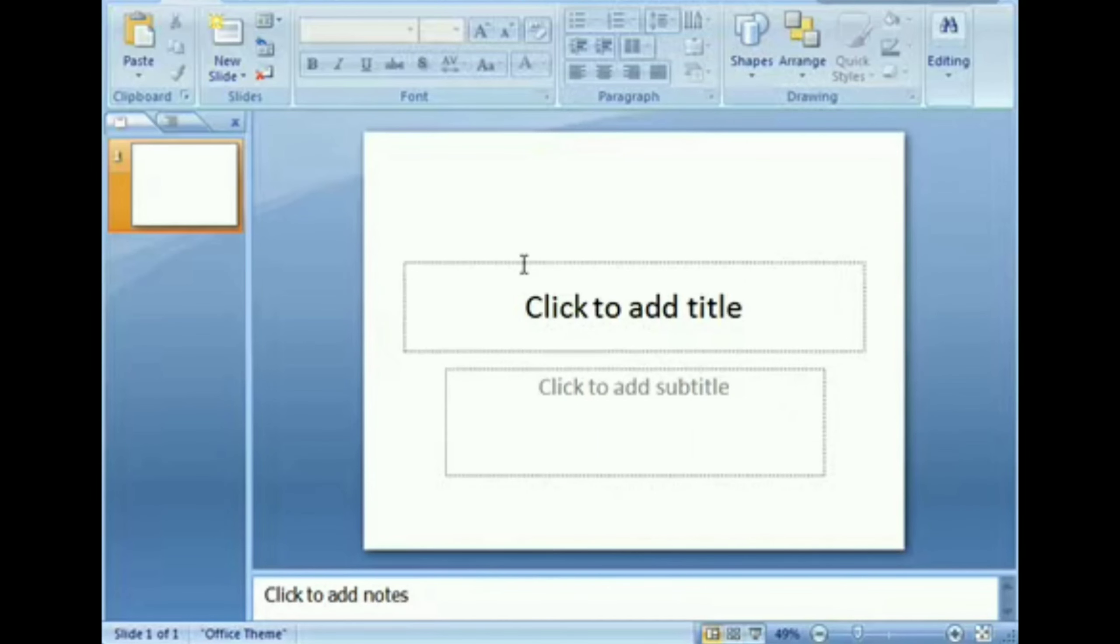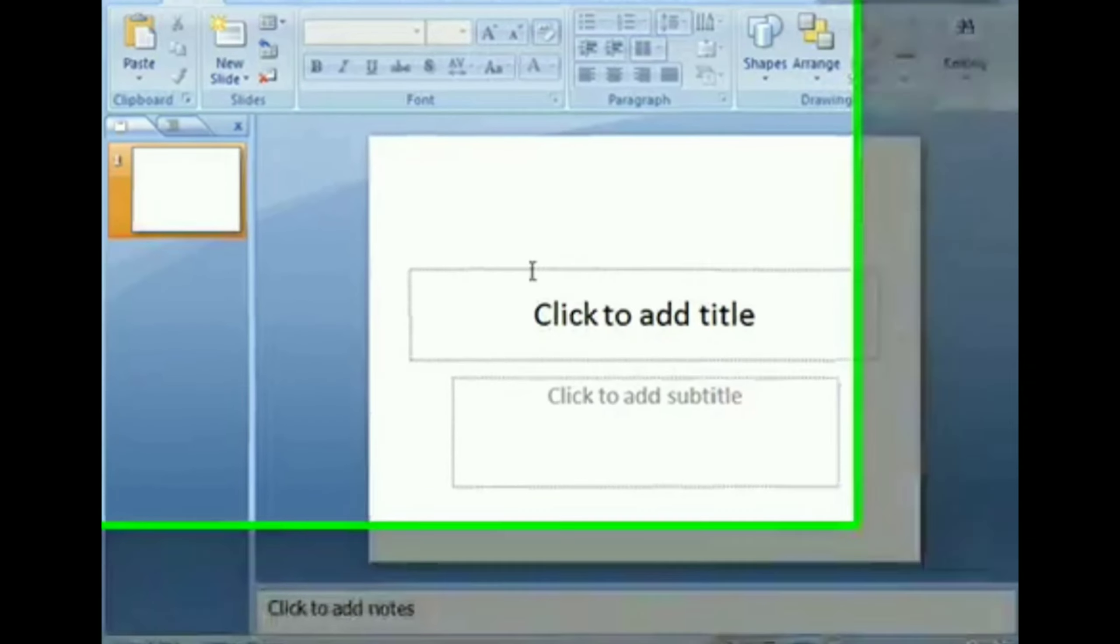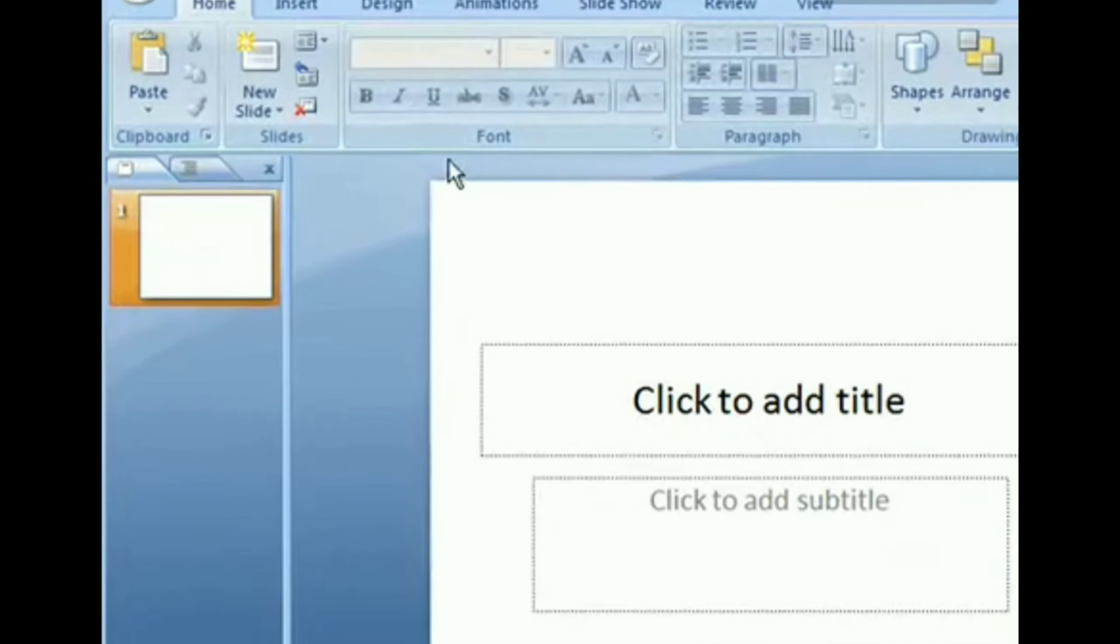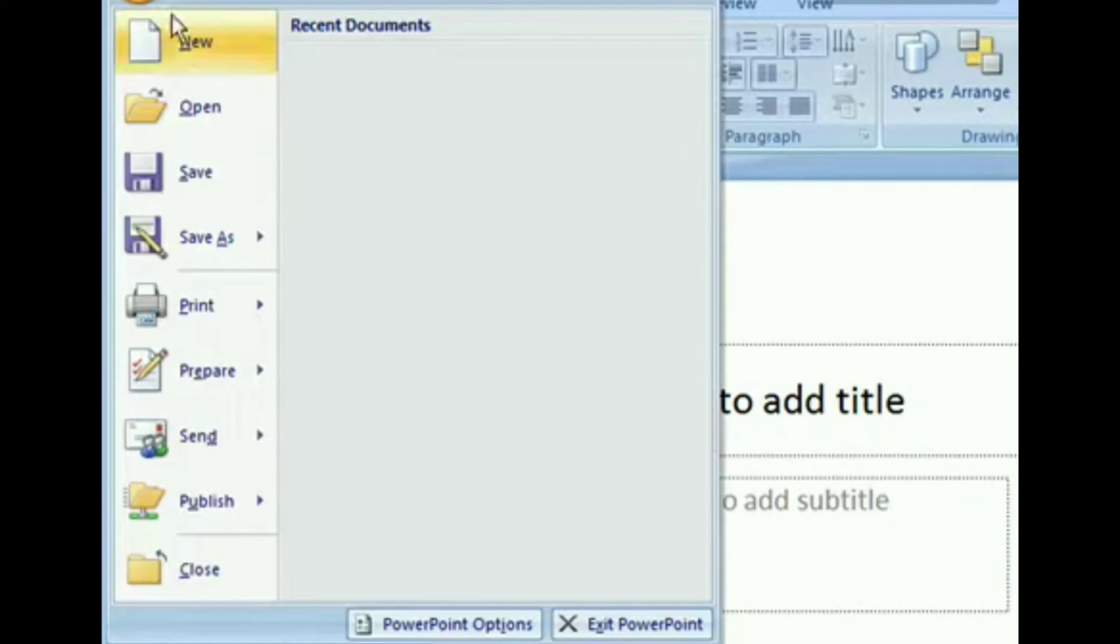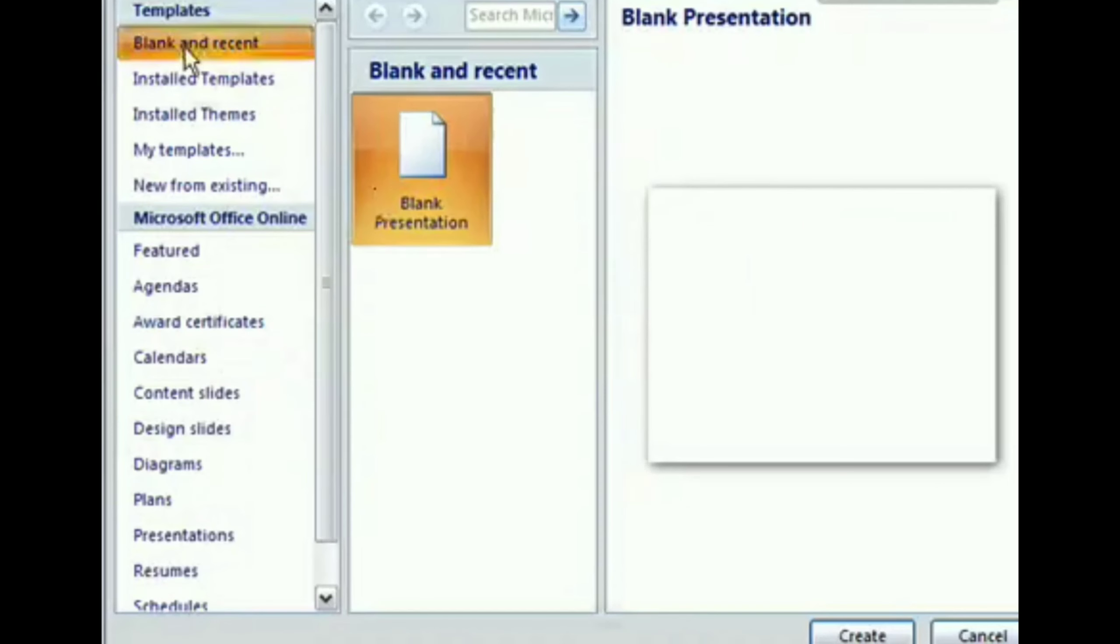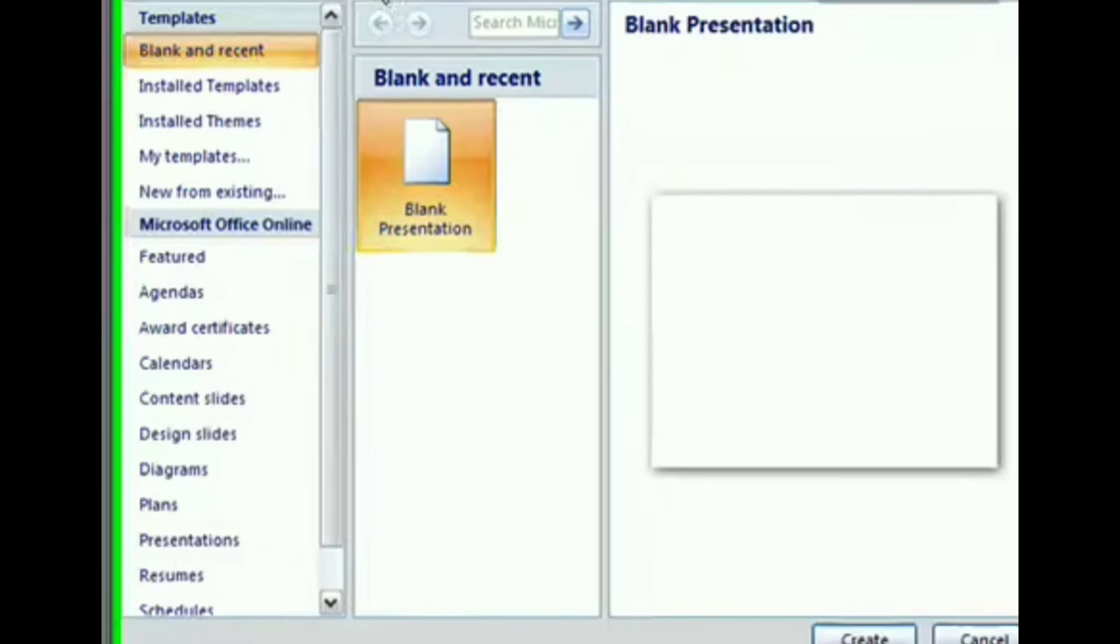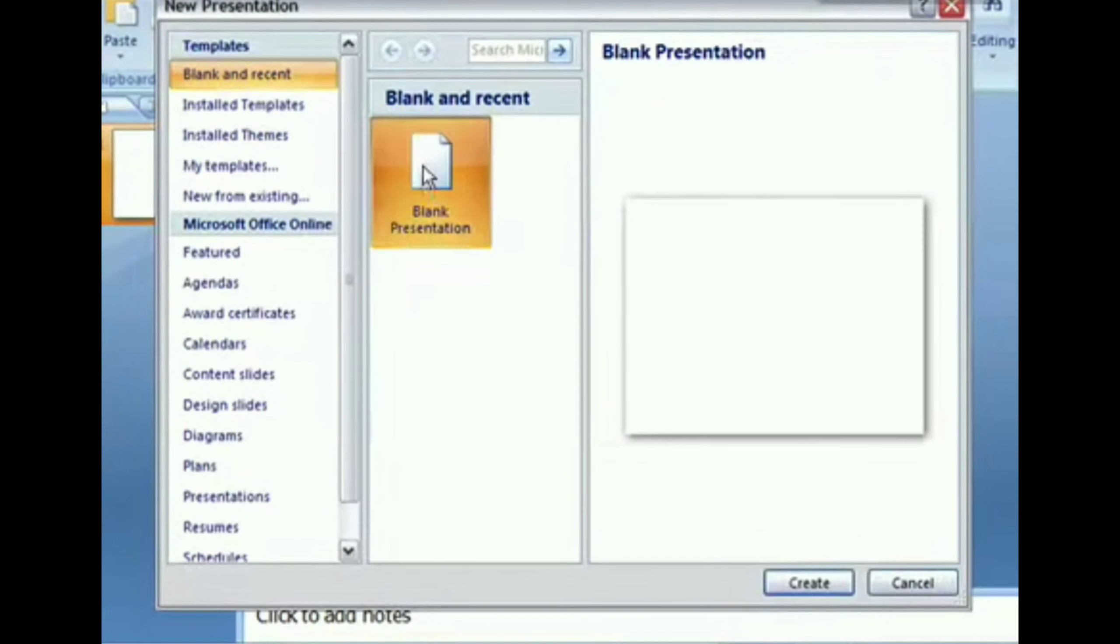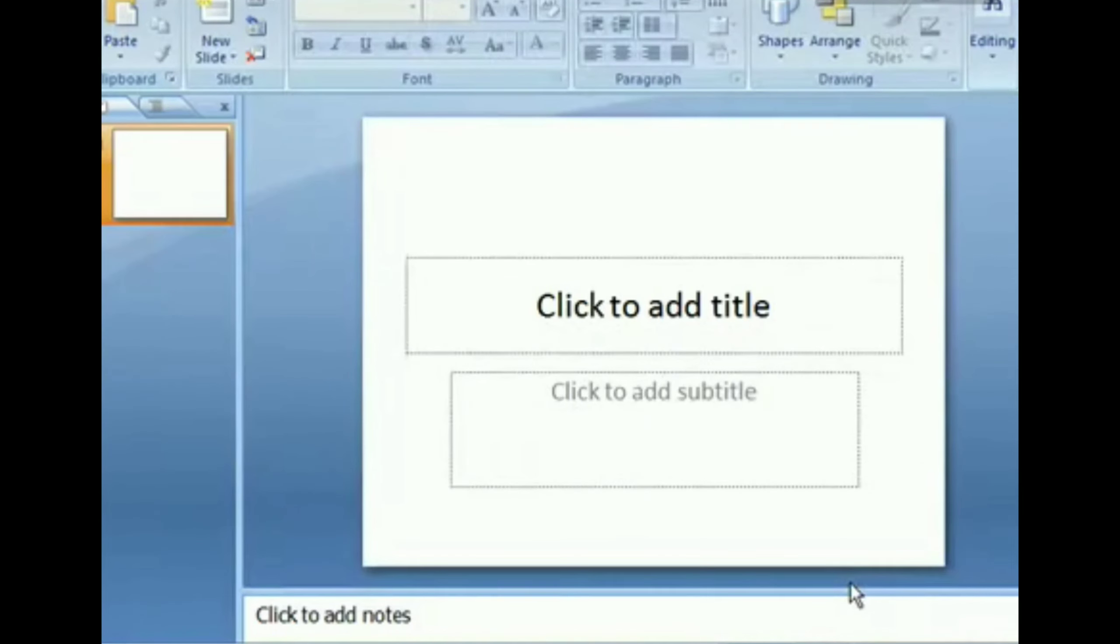Just click on the Office button and then click on new option. A dialog box appears. Select the blank presentation and then click on create button. The presentation is created now.